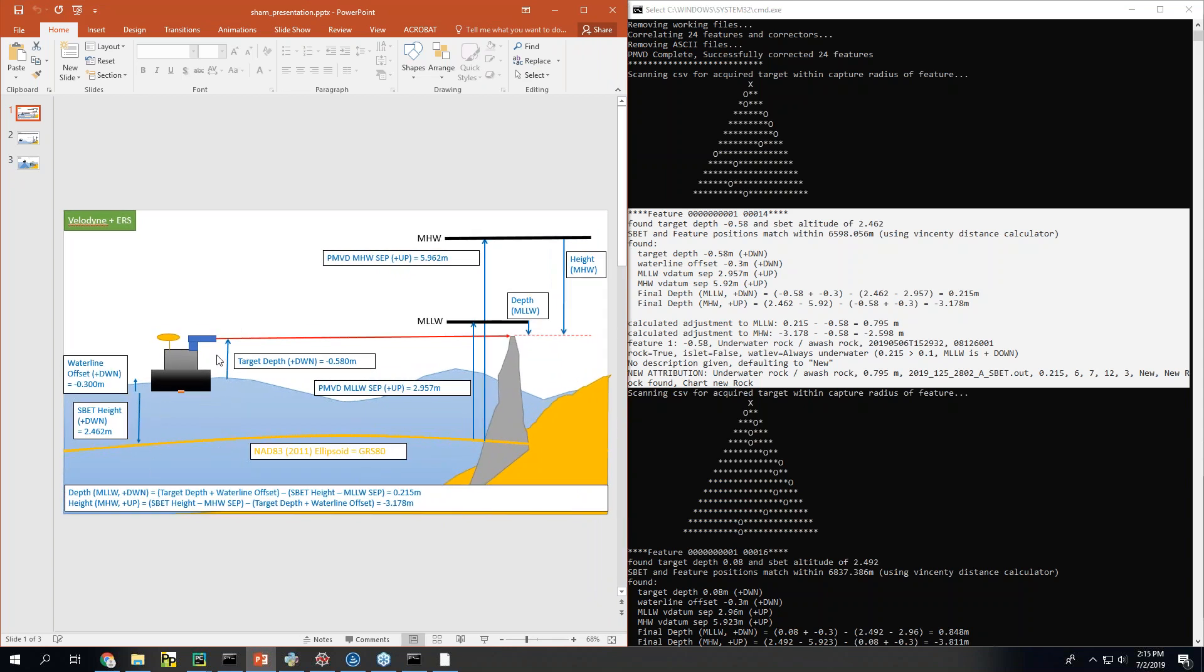This time reference to the ellipsoid. Separation values to get to mean low low water, mean high water. And then an assessment to see where the height lies with regards to these datums.